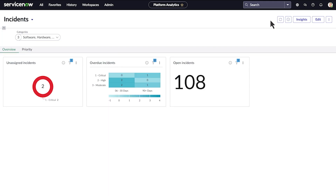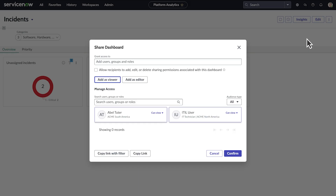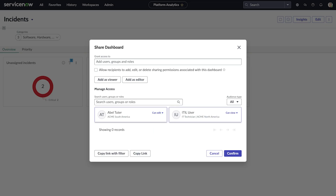Select more options to duplicate, export, bookmark, or share the dashboard with other users and groups. If you own the dashboard, when you share it, you can decide whether those users can edit the dashboard too, and what sharing rights they have. Otherwise, you can only add other users as viewers.